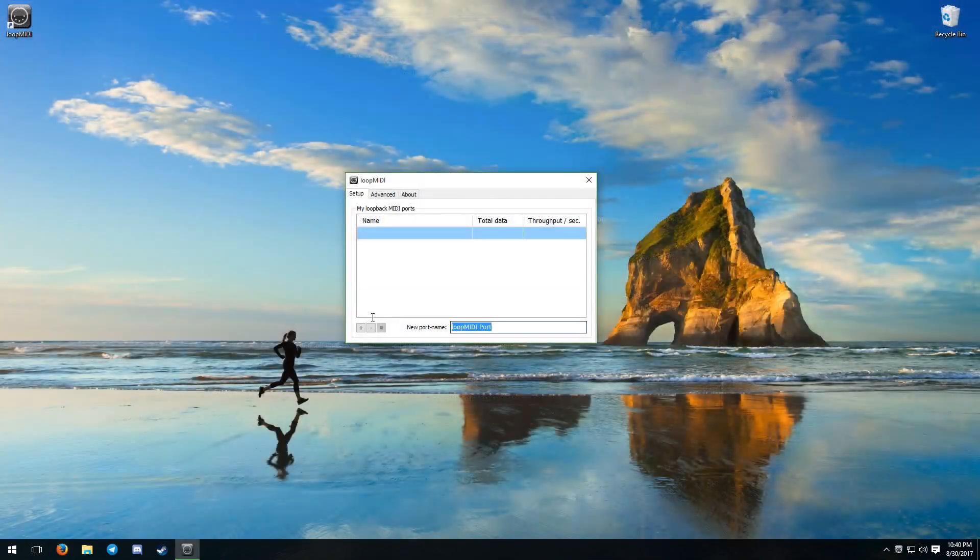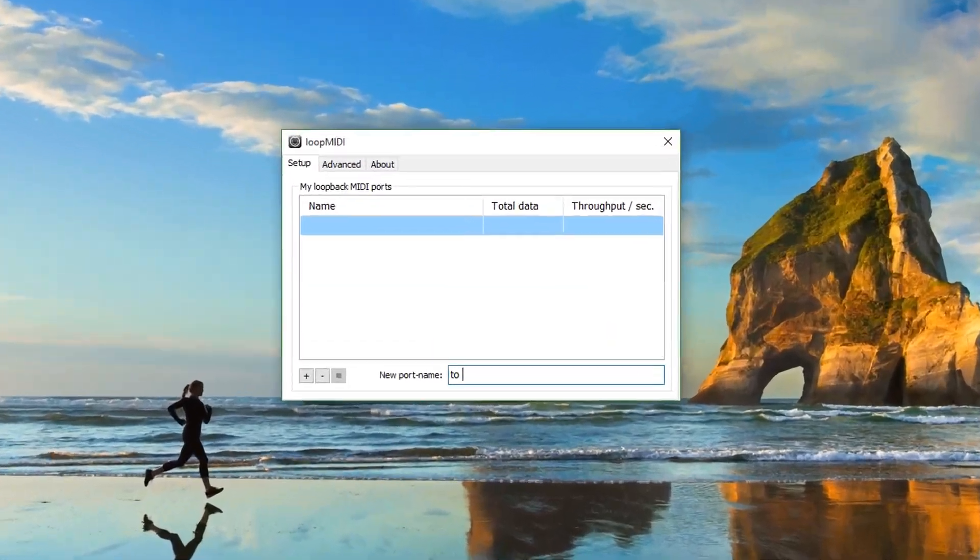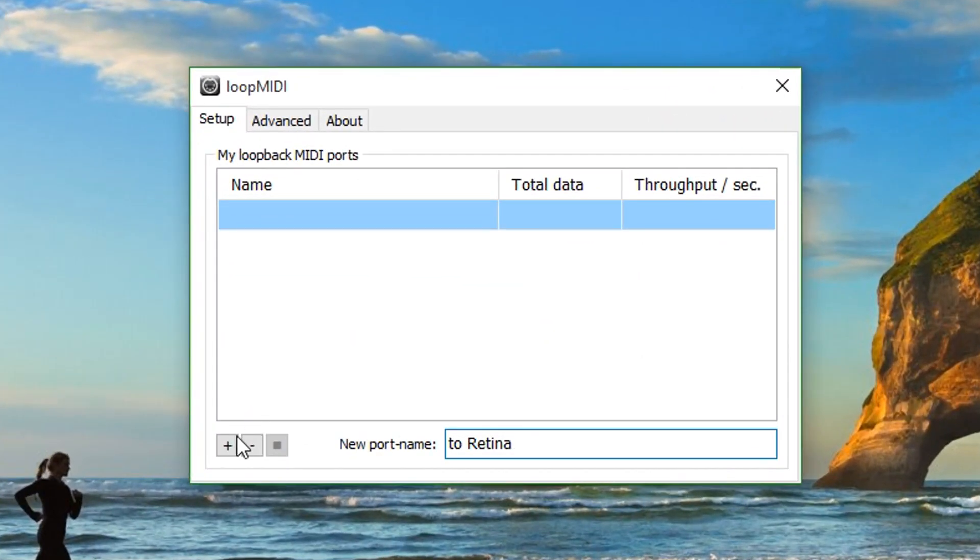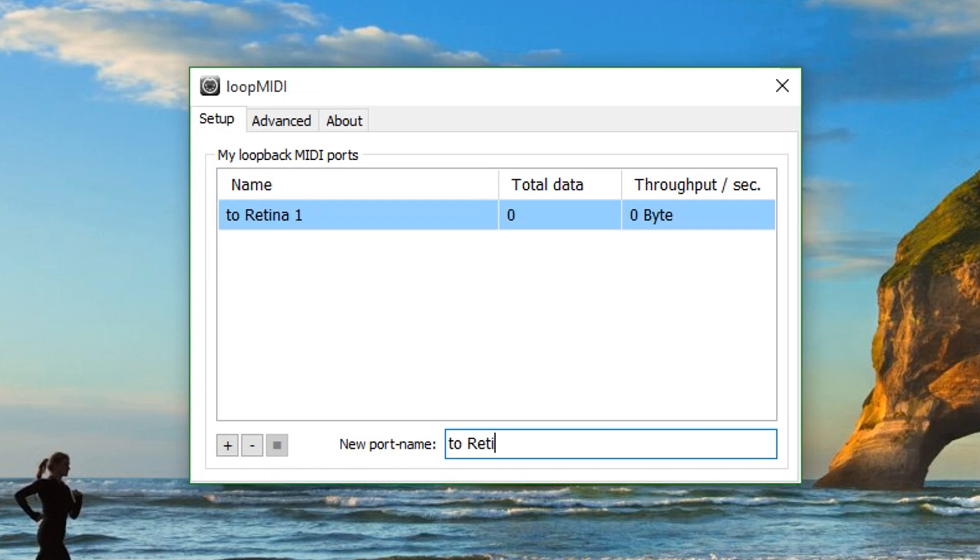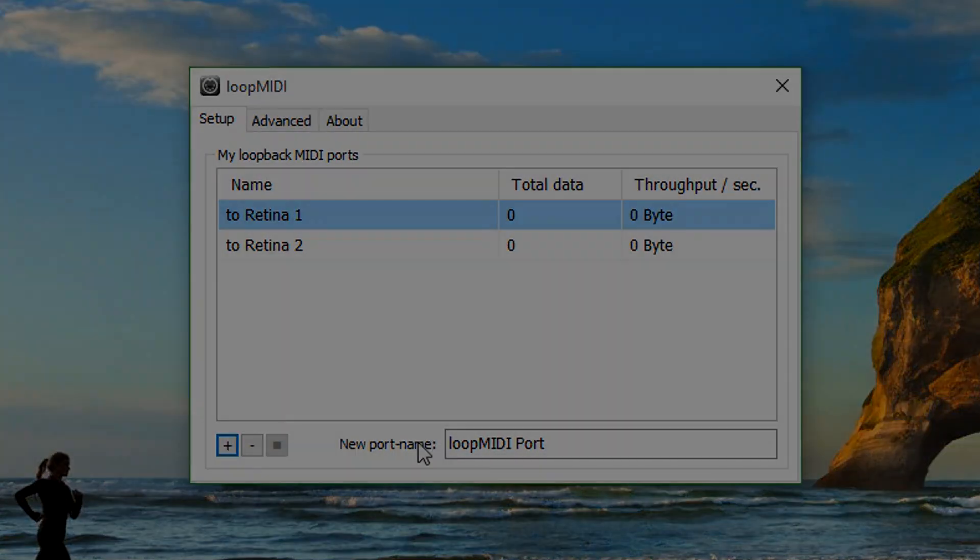Create a MIDI port for your Launchpad in loopMIDI. These are the ports you will be outputting to in Live and inputting from in Retina. You can give it any name you like, which is very useful for identifying the output of multiple Launchpads.